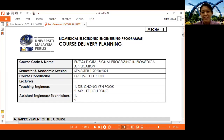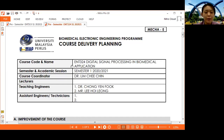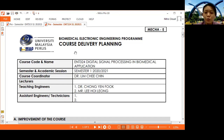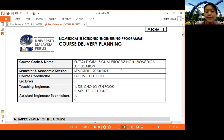Hello everyone. I'm Dr. Lim Ji Jin. I will teach you ENT 324 Digital Signal Processing in Biomedical Application for this semester, which is Semester 1, 2020-2021. Due to COVID-19 cases increasing recently, most of the classes will be carried out online.